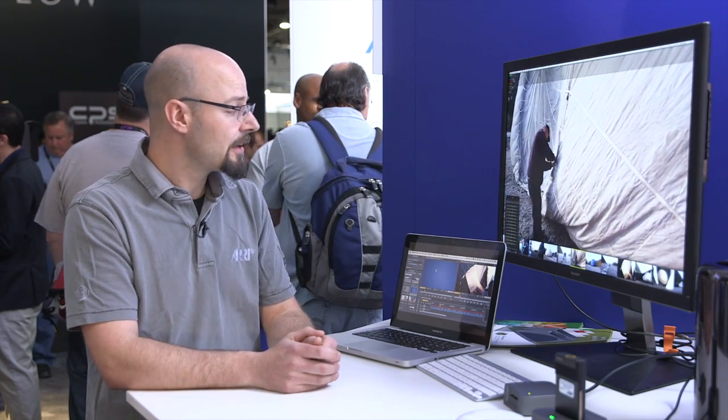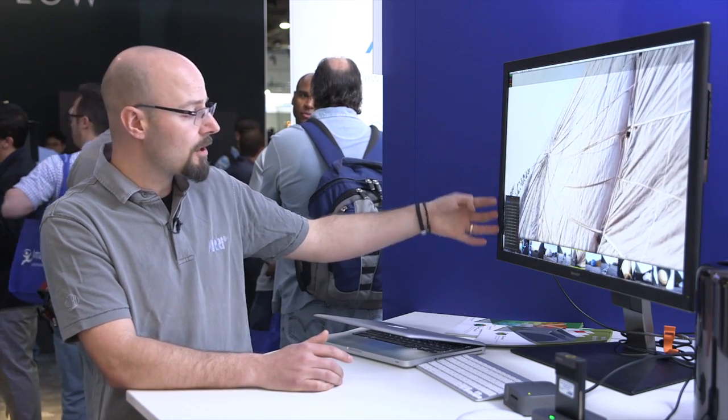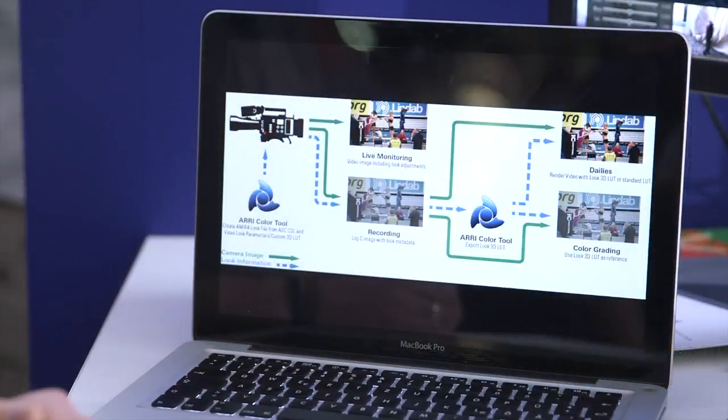And then last but not least, we have Colorfront here, which is a great dailies tool. They also allow you to read in the 3D LUT that was used in camera, and you get all controls over the CDL parameters so you can adjust your footage and then render out your dailies.